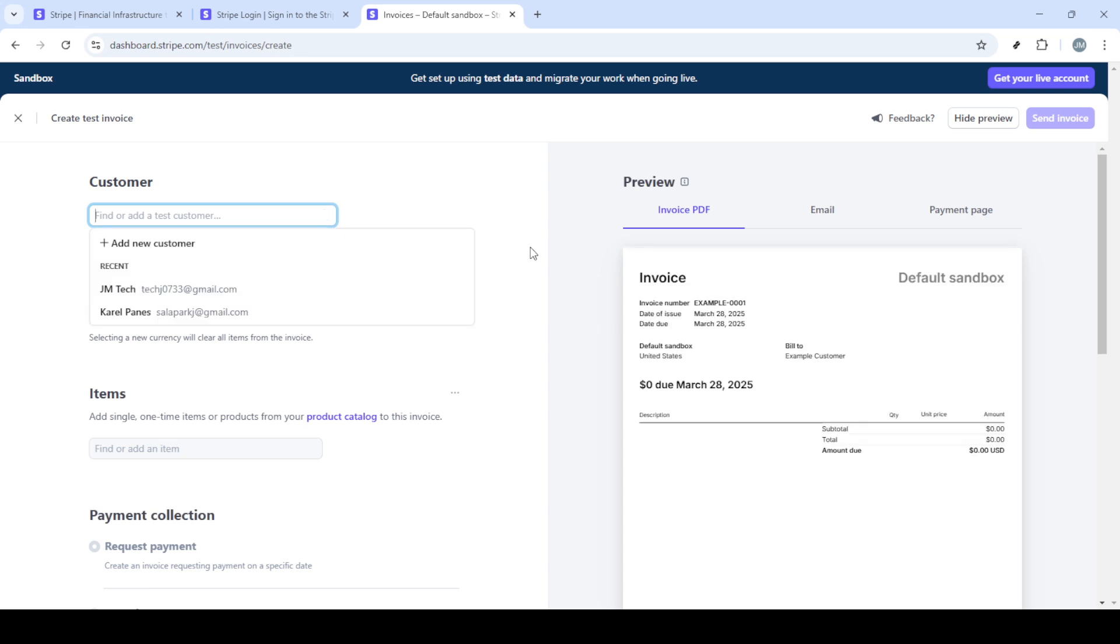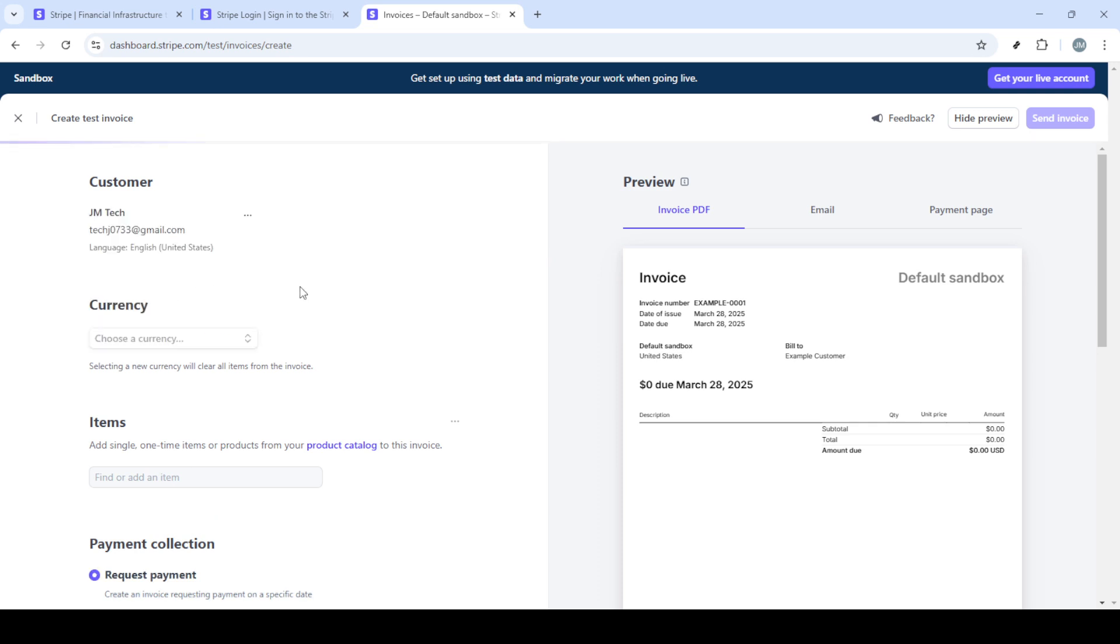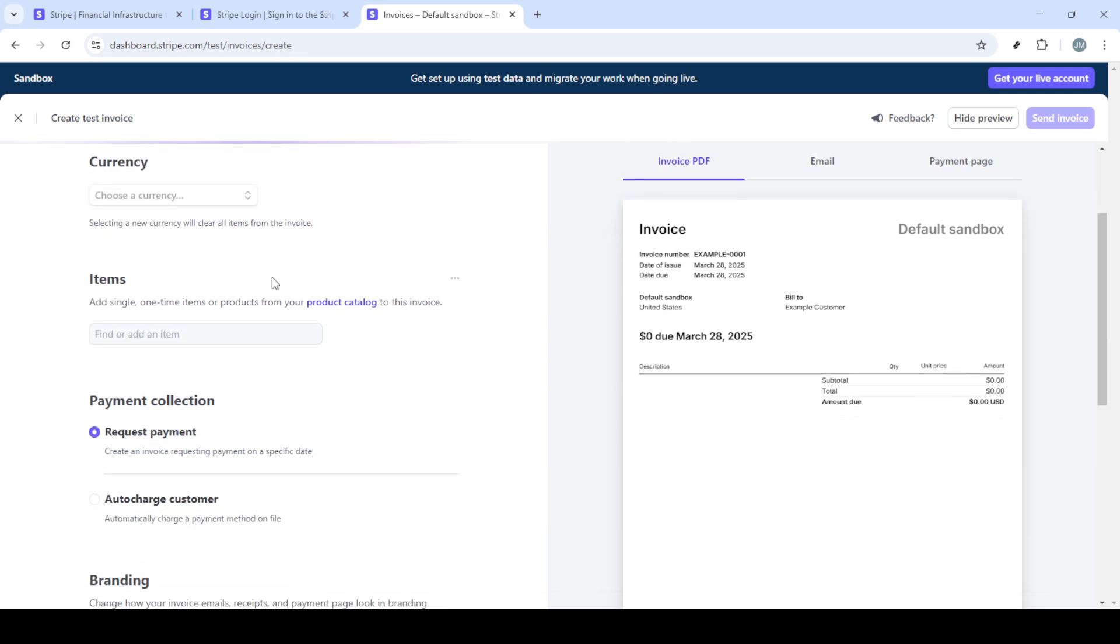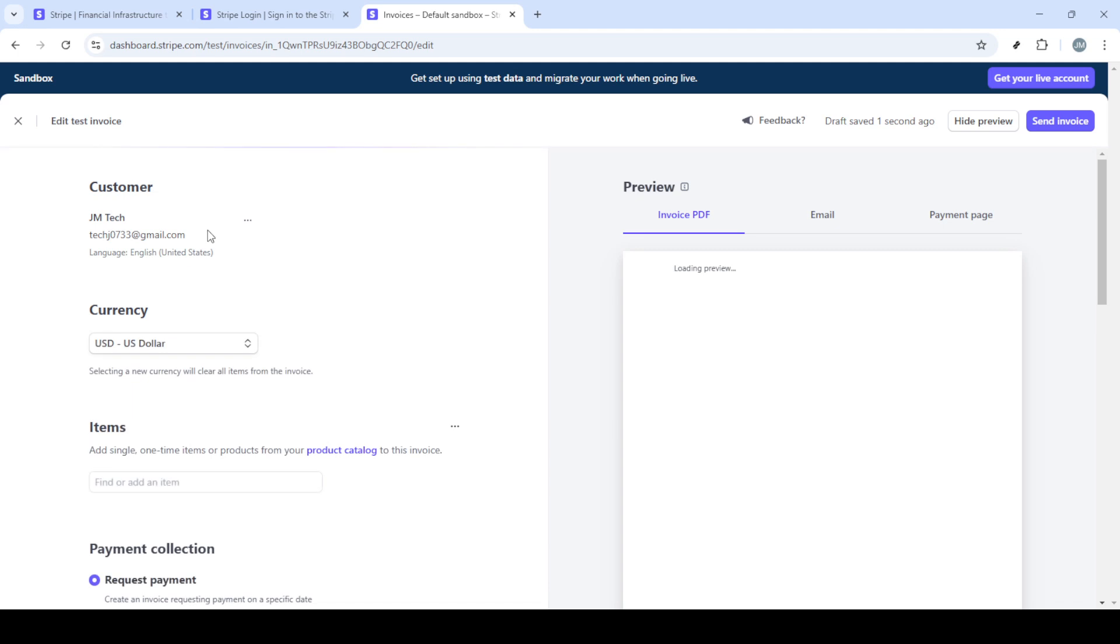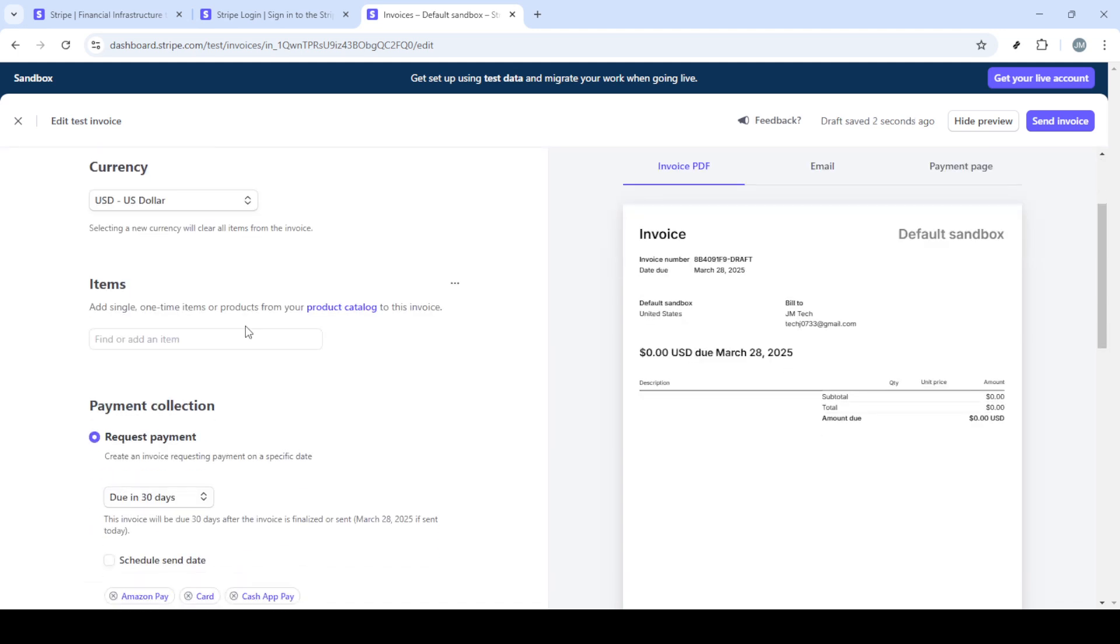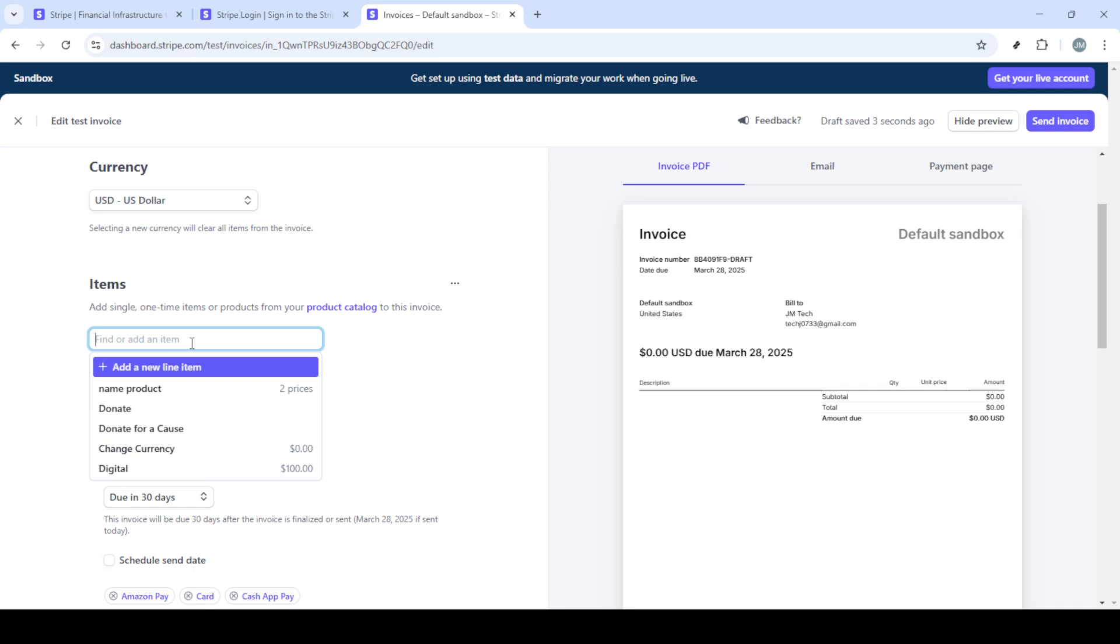Once logged in, you'll be directed to your Stripe dashboard, which serves as your central hub for all things related to your Stripe account. Now, from the dashboard, let's locate the home icon to ensure you're starting from familiar ground. From there, navigate to the billing section.